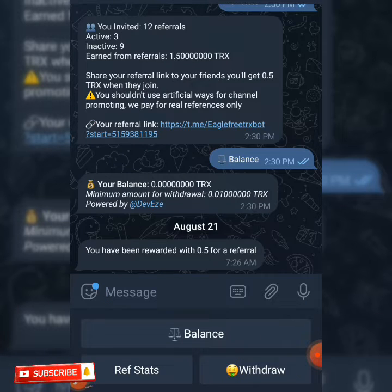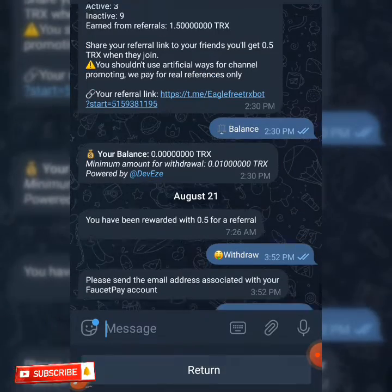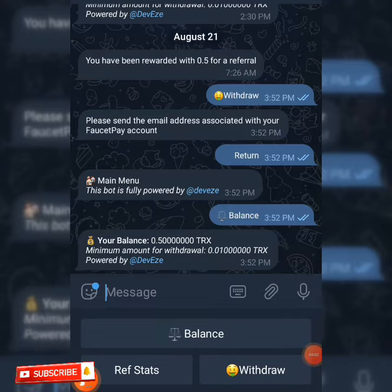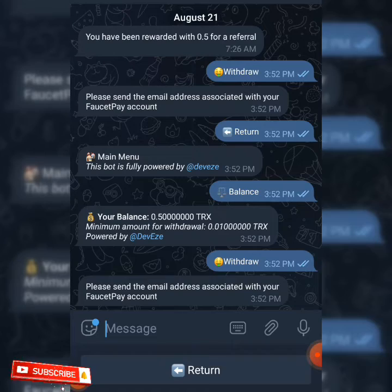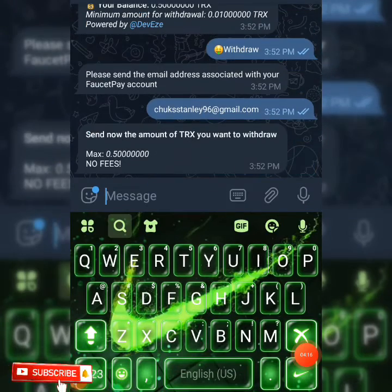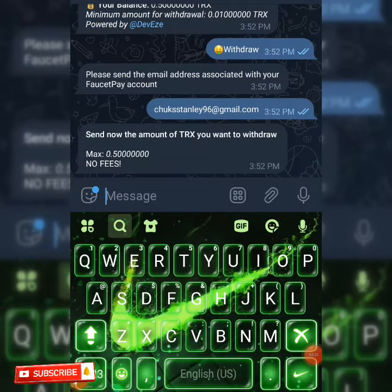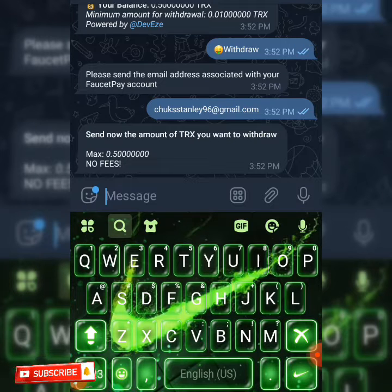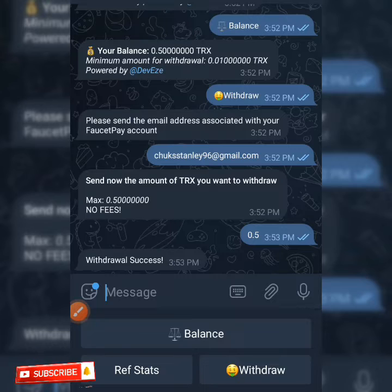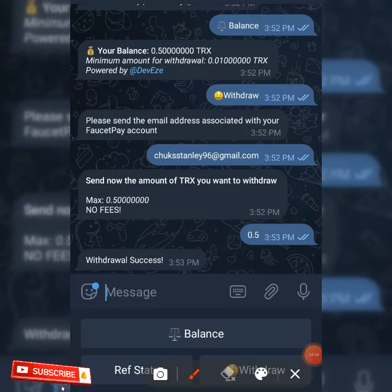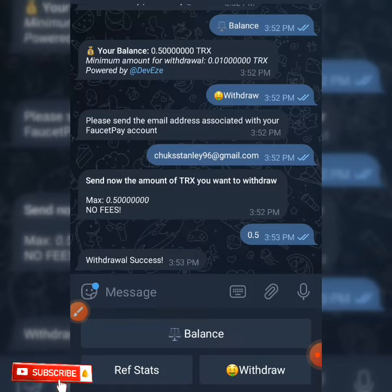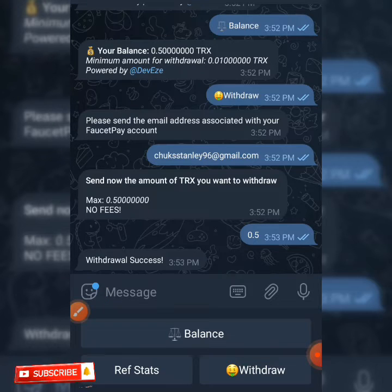I'll be showing you how to withdraw from this Telegram bot. You click on the withdrawal button — let's first check our balance. When you click on balance you're going to see we have 0.5 TRX. When you click on the withdraw button you're going to be told to enter your 460 email address, then enter the amount of TRX. On this bot there is no minimum withdrawal.